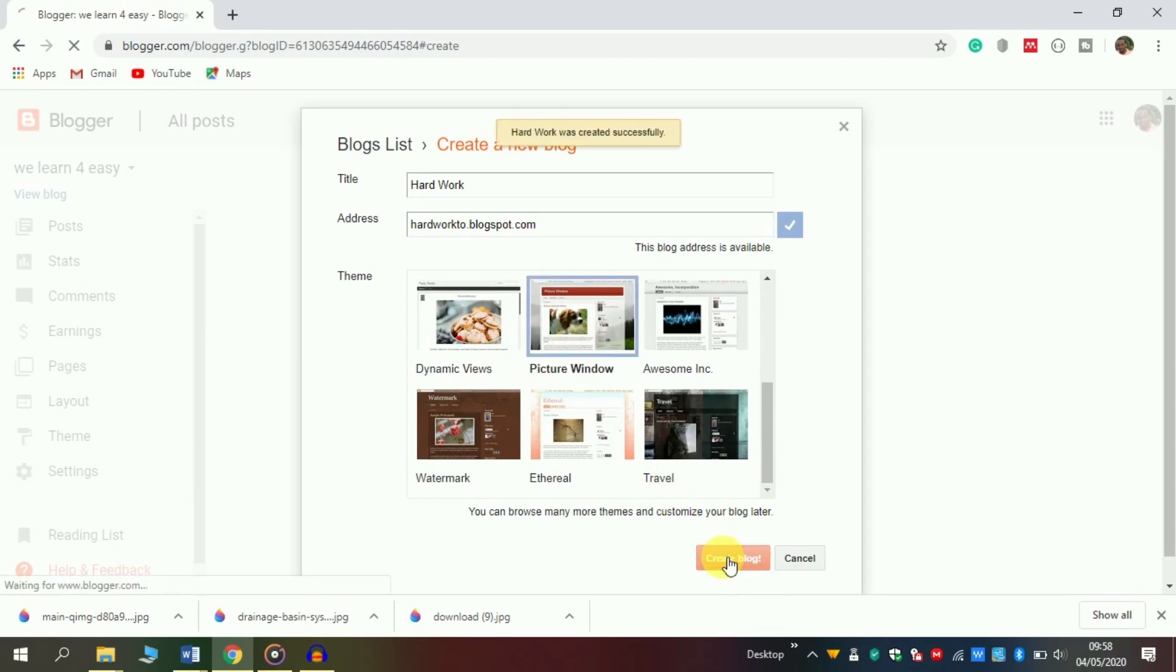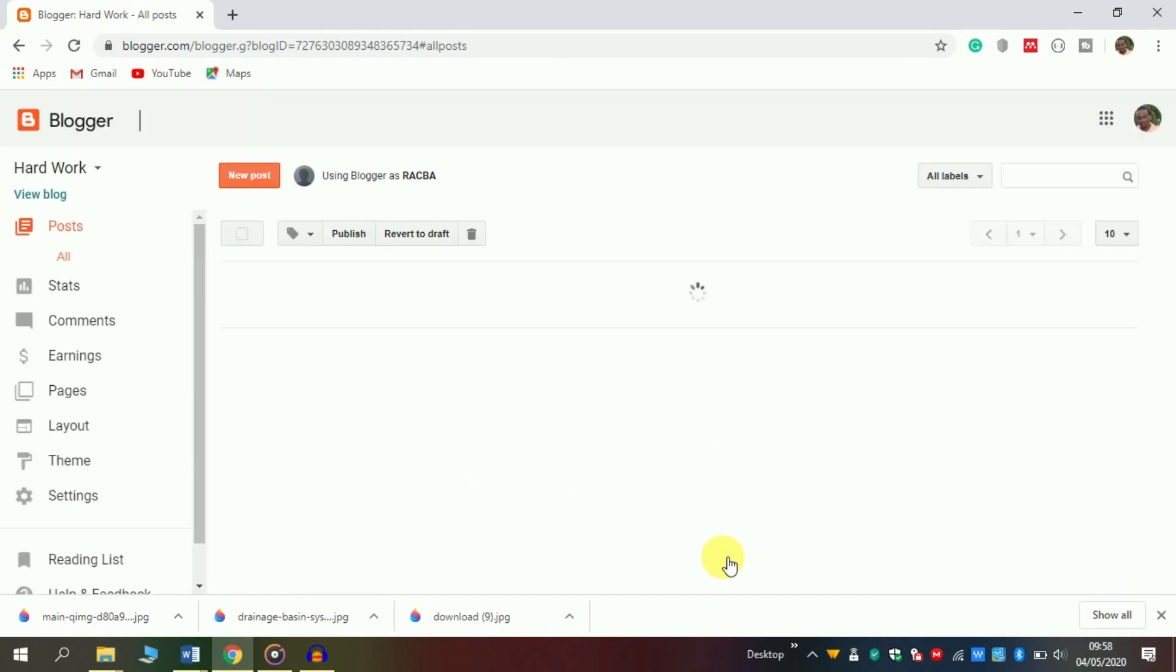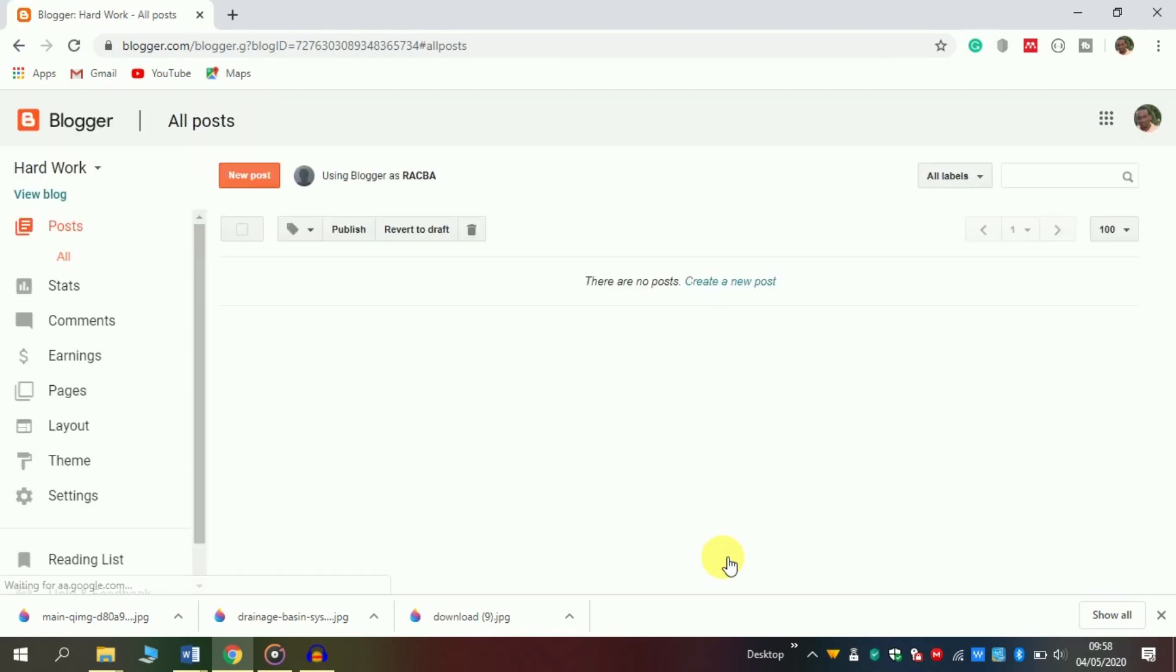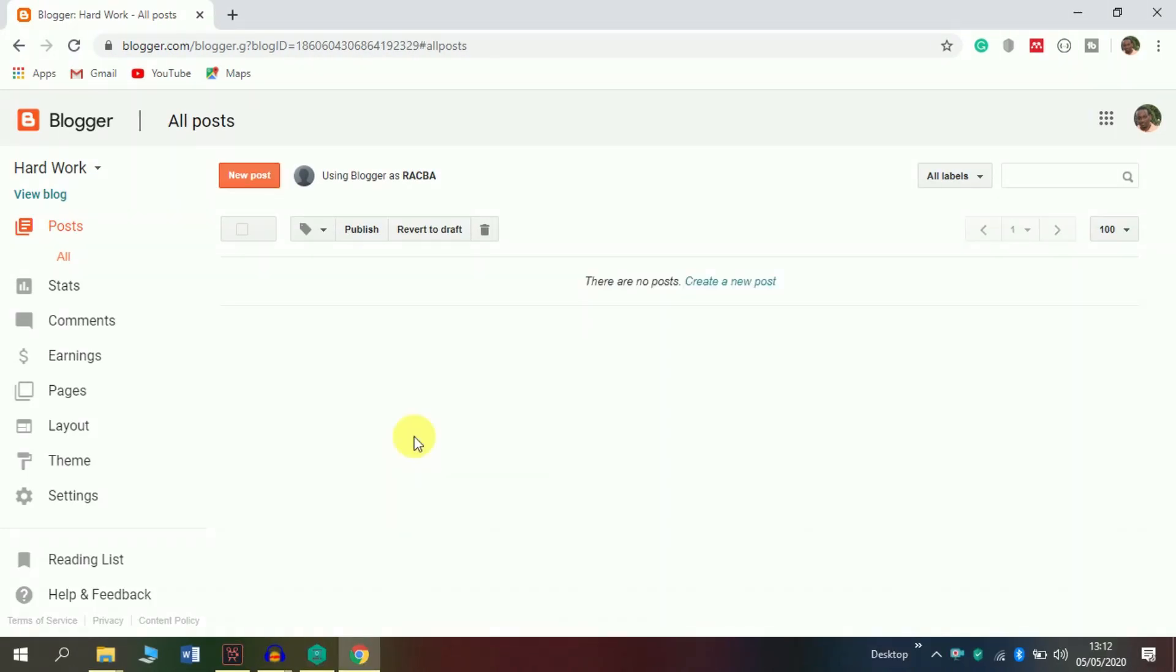Now we have successfully created a blog. As you see here, this is the first step. When you reach here, you are now a blogger. You can create your post by simply clicking 'new post' and design your post to look better.